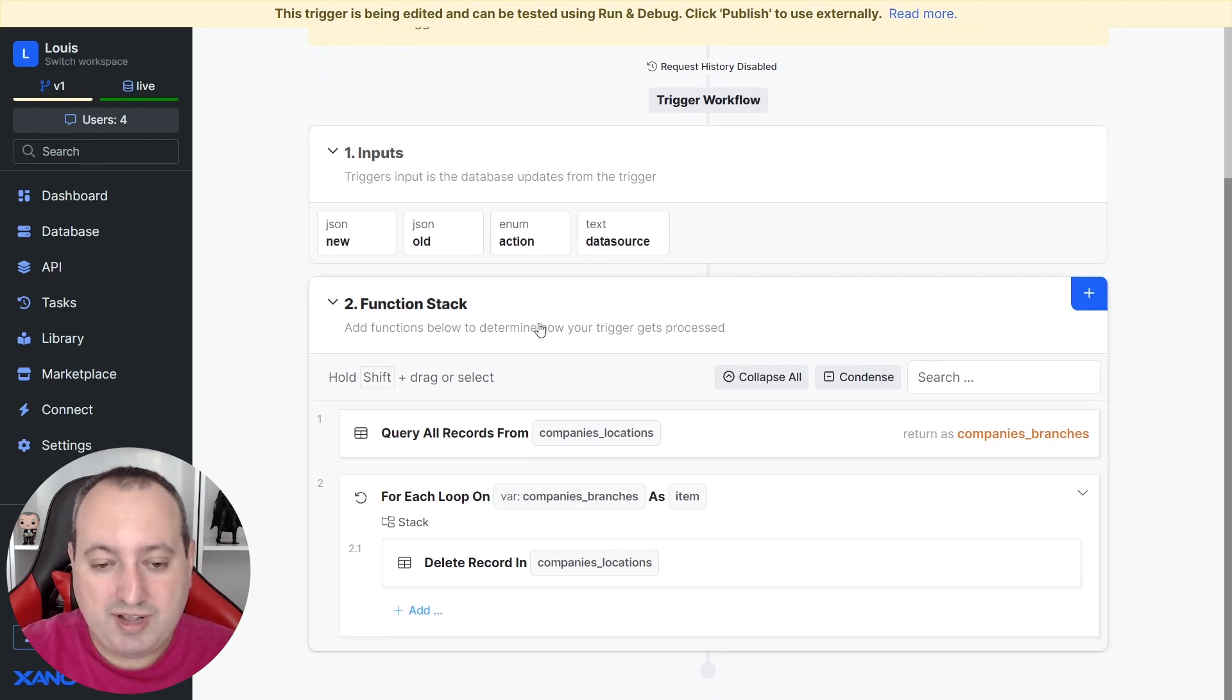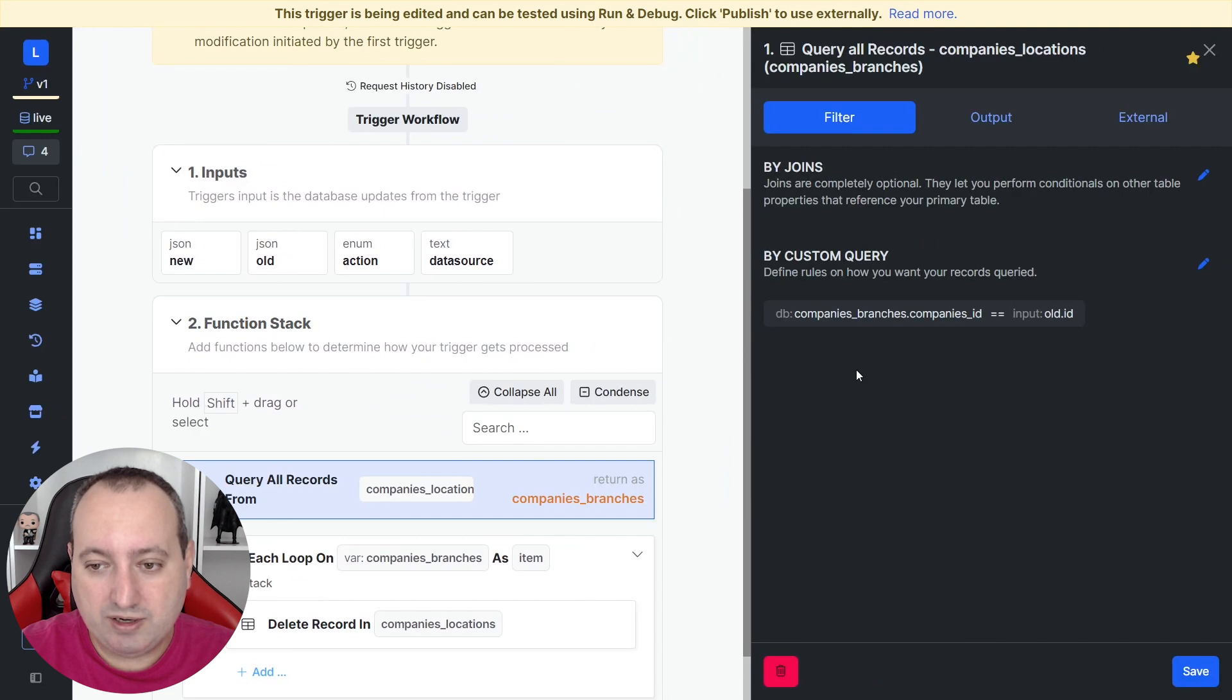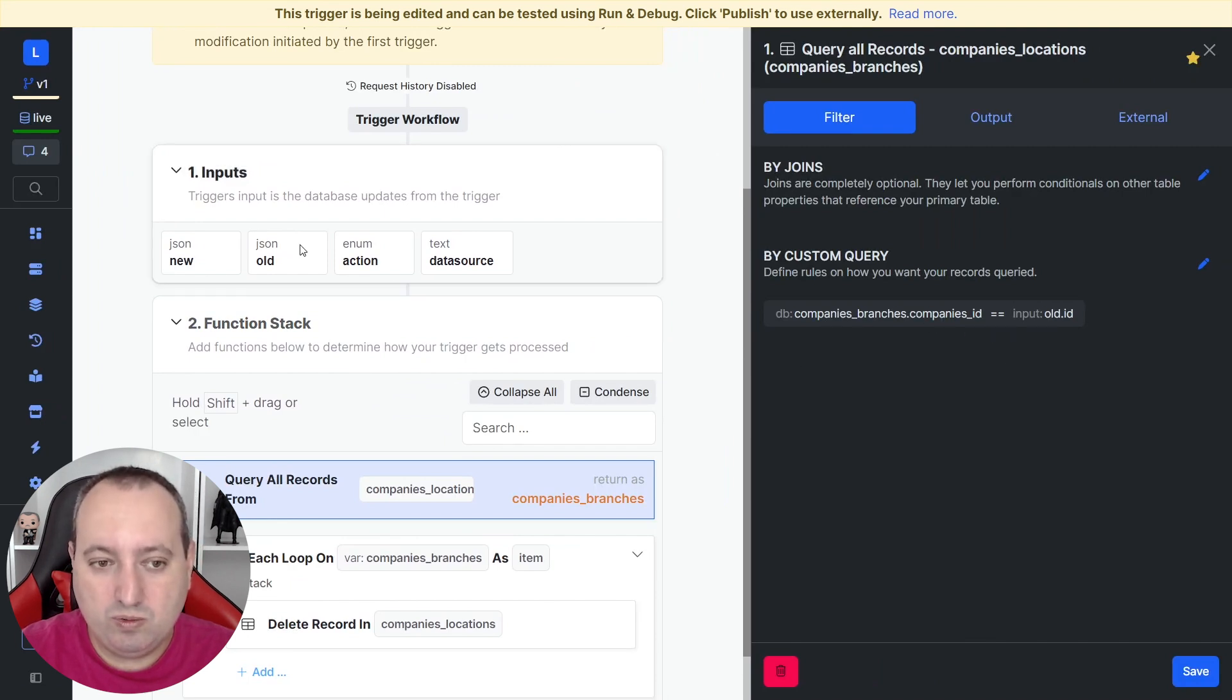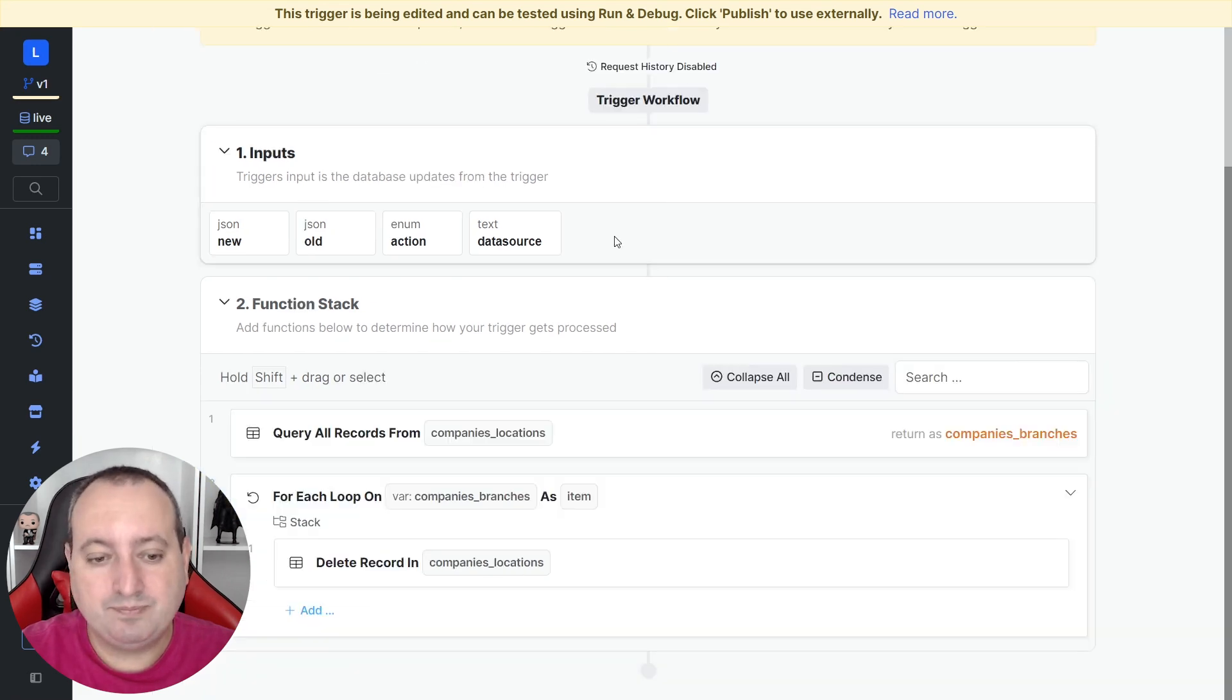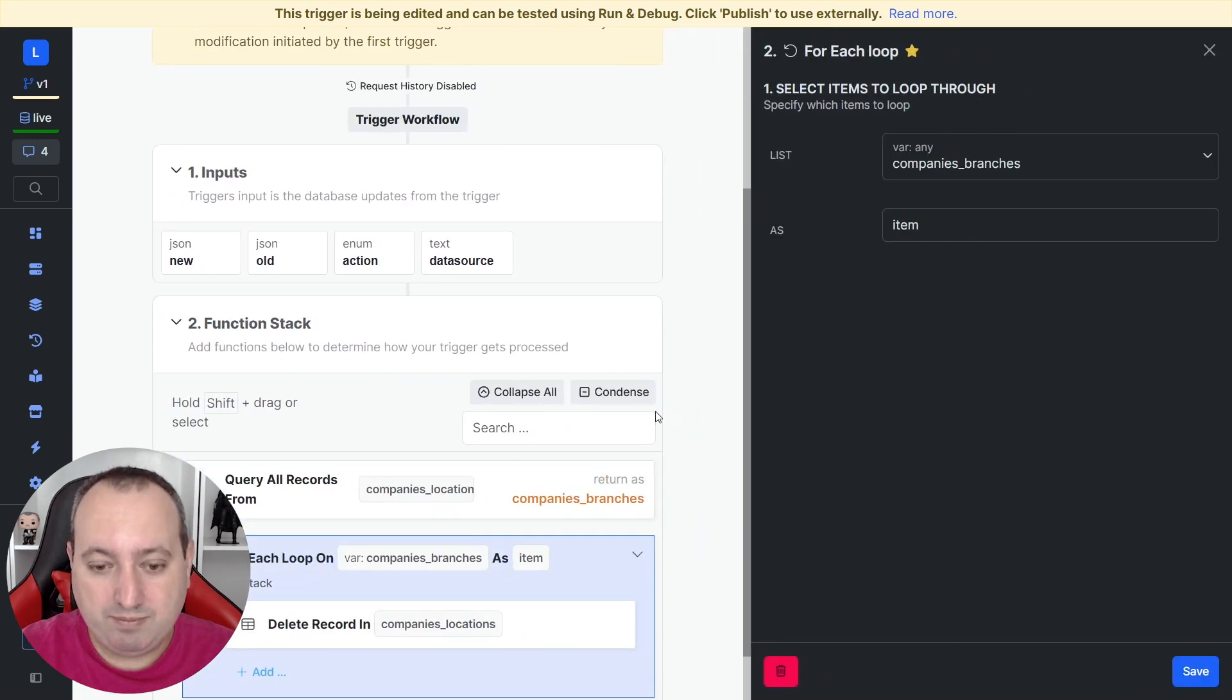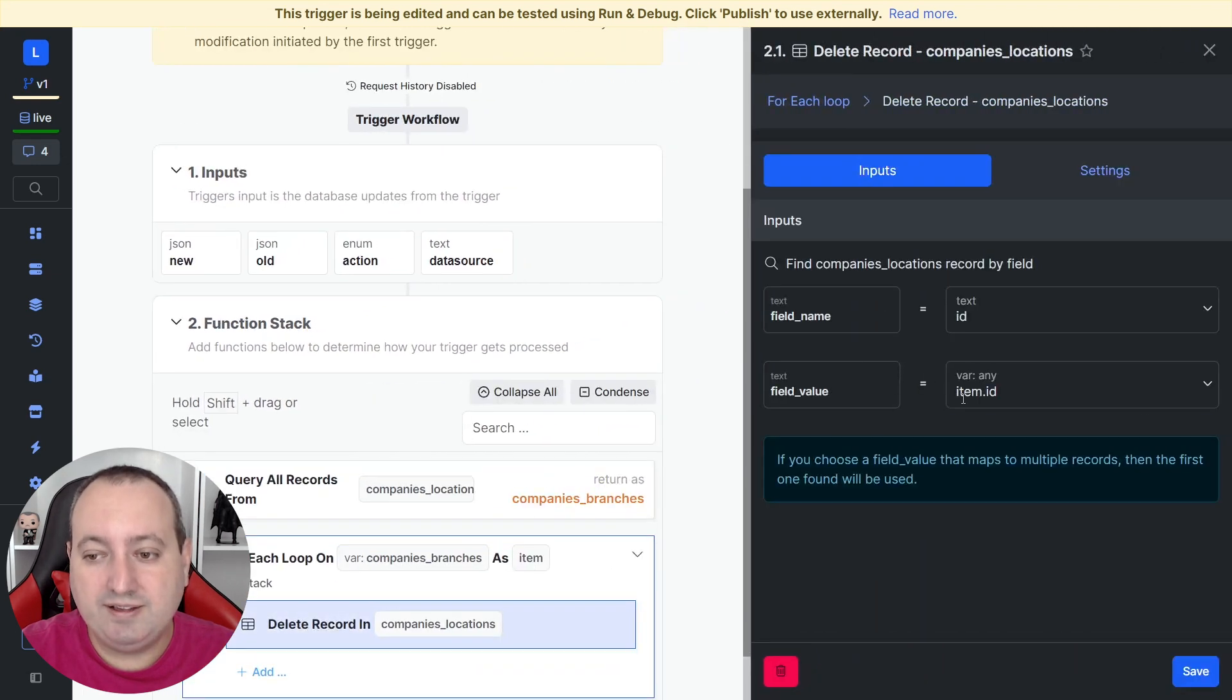So the first step here is to query all the records. Similar to the API, it equals the input to be old.ID because we want the ID of the record that was deleted. Then I'm going to loop through them and delete the items.